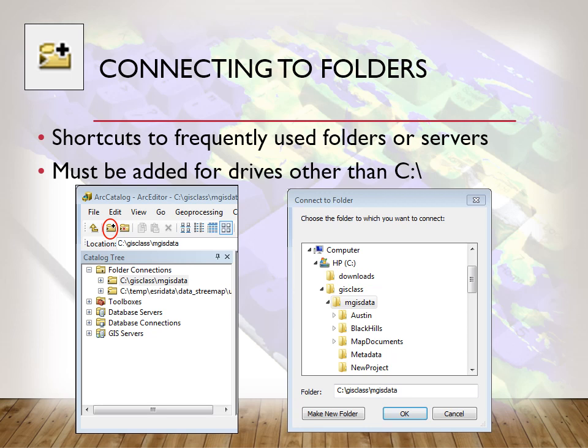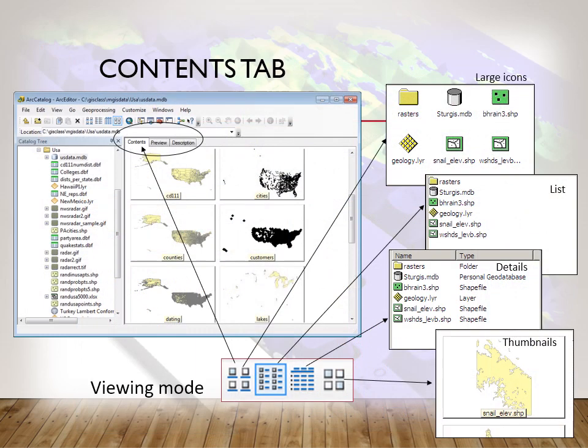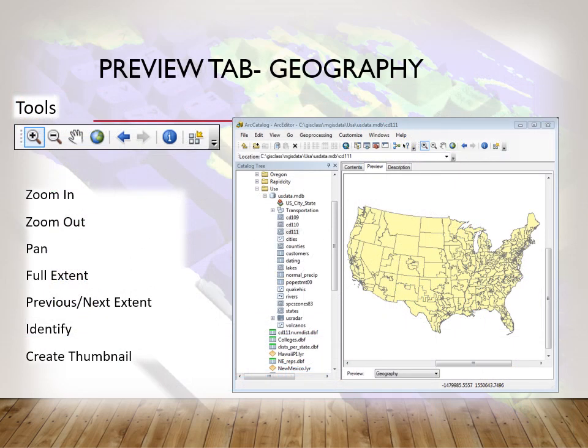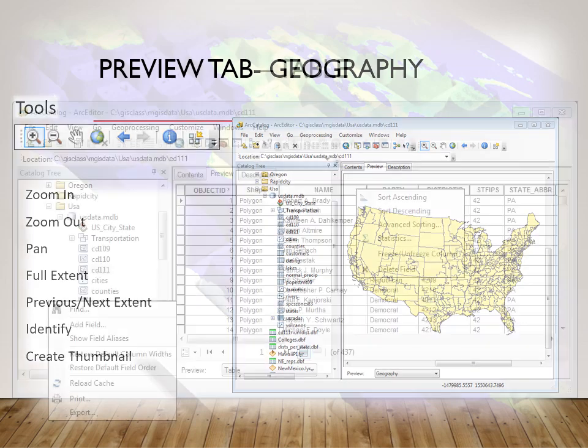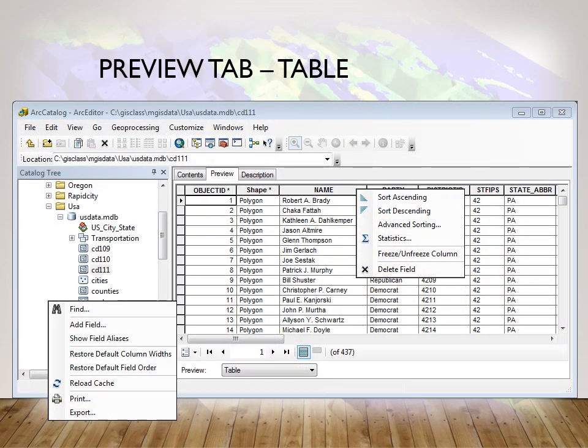When you open up the contents, you have various options for looking at the data — from icons all the way to actually looking at some of the geography. In the preview, you can preview the data as geography or as a table. You don't have full mapping capabilities like you do in ArcGIS, but you can still zoom in, zoom out, and move around. The tables are really interesting because you have quite a bit of functionality in Arc Catalog — you can sort, add a field, and change names or aliases.